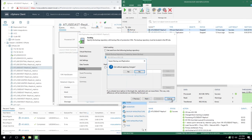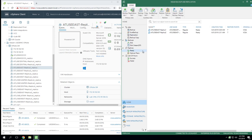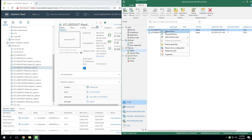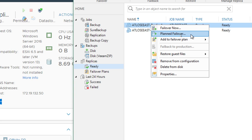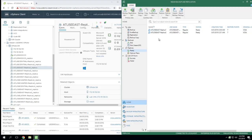Now, what happens when you get ready to fail over? One option is to right-click and do failover now for a specific VM. There's also a planned failover option, which is very beneficial if you have the luxury to plan. If it's a real disaster, you probably didn't get a heads up. But for a scenario like a hurricane heading toward your East Coast data center when you have a DR site on the West Coast, you'll typically get a few days heads up to plan accordingly and do a failover.